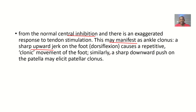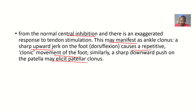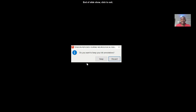This may manifest as ankle clonus with a sharp upward jerk on the foot, causing repetitive clonus of the foot. Similarly, a sharp downward push on the patella may elicit patellar clonus. So in summary, we have covered the different types of tendon reflexes that can be elicited during a neurological examination, including the definition, the types tested, and their clinical meaning.